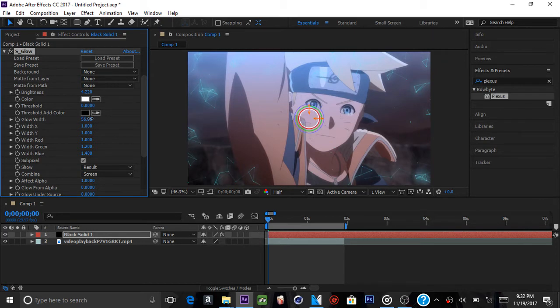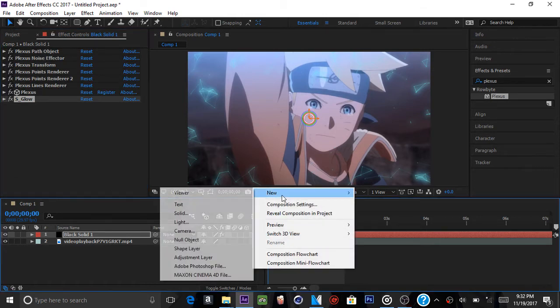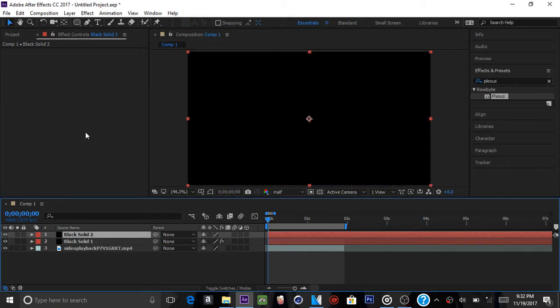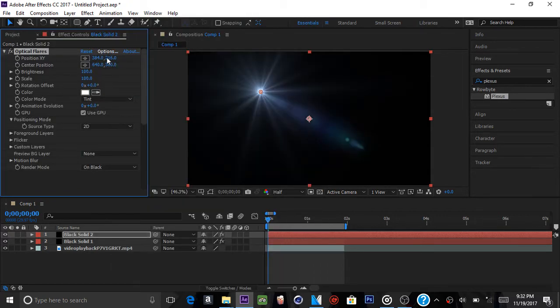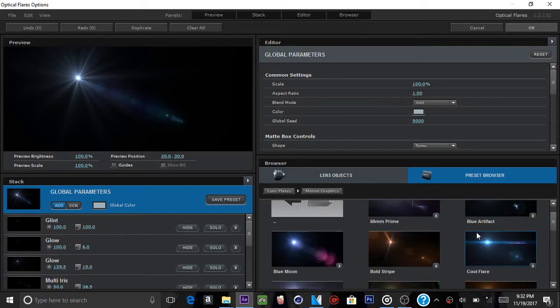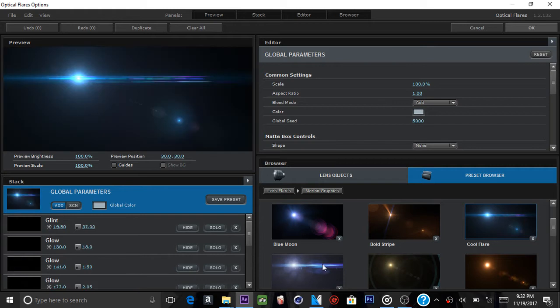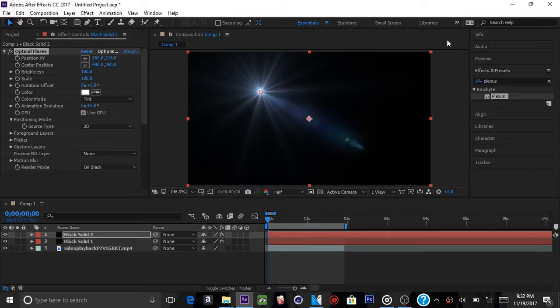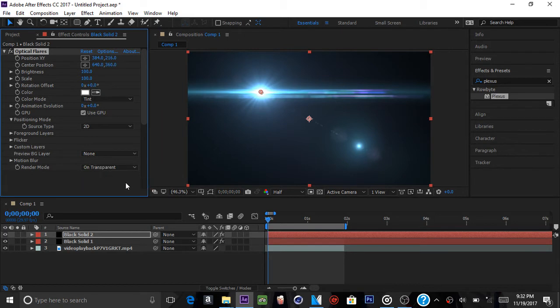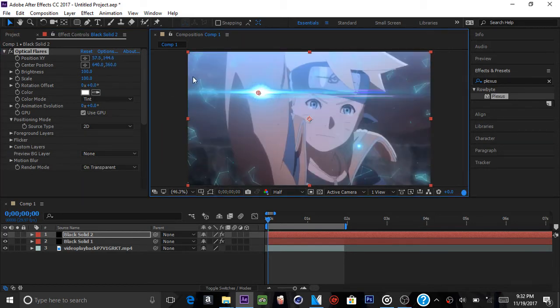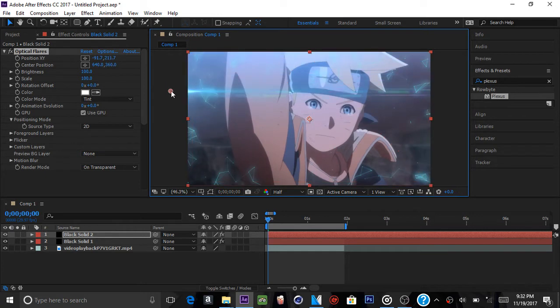What you're going to do next is right click, new solid. Right clicking the solid and add optical flares. Go to options and just click random flare. The one that looks good though, you don't want to click anything out at random. Even though I said random, but you know, it's whatever. We're just going to get a lighter blue. Go to random mode and change from on black to on transparent. Bring it around here.